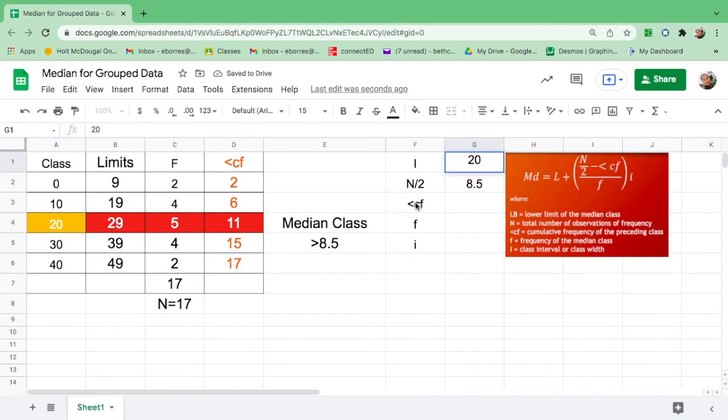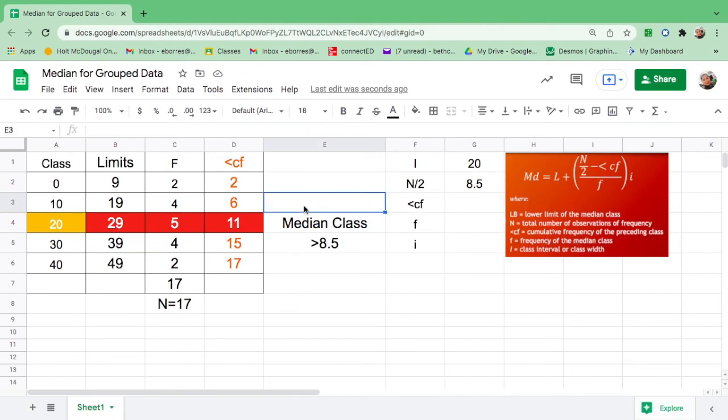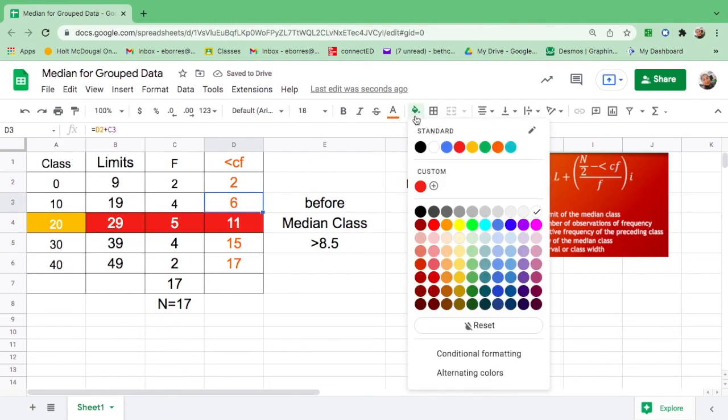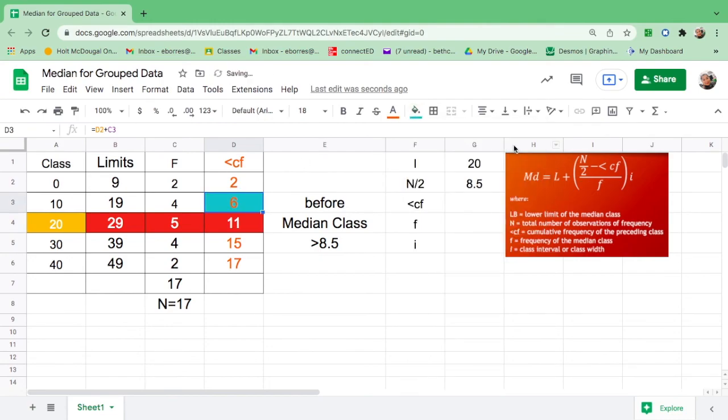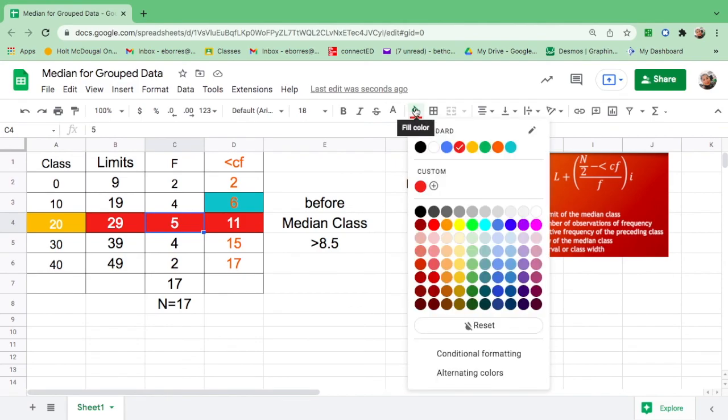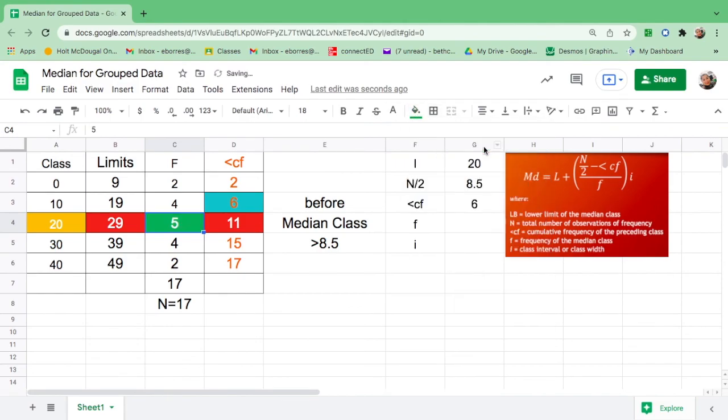Then, less than CF, it says here, cumulative frequency preceding the class or before. What is the less than CF before 11? And that is 6. So let's change the color. So less than CF is 6. Then, frequency is frequency of the median class. If this is our median class, therefore, the frequency is 5.